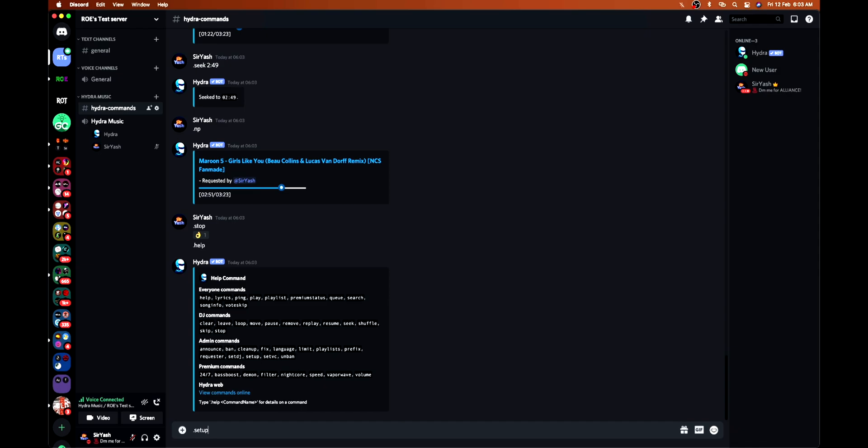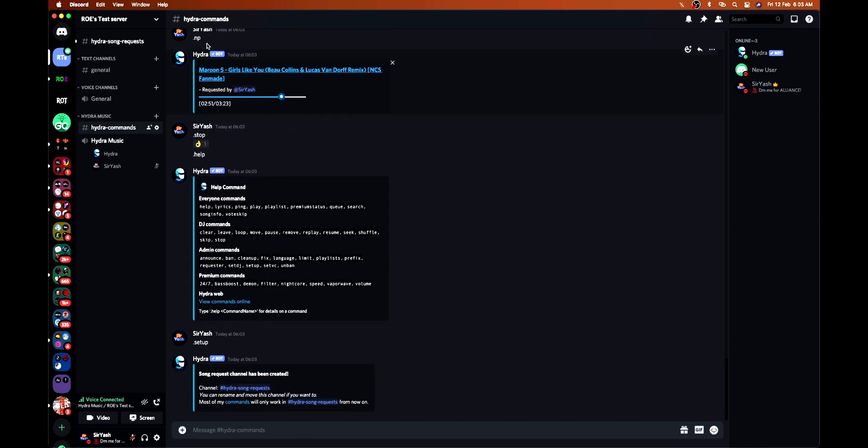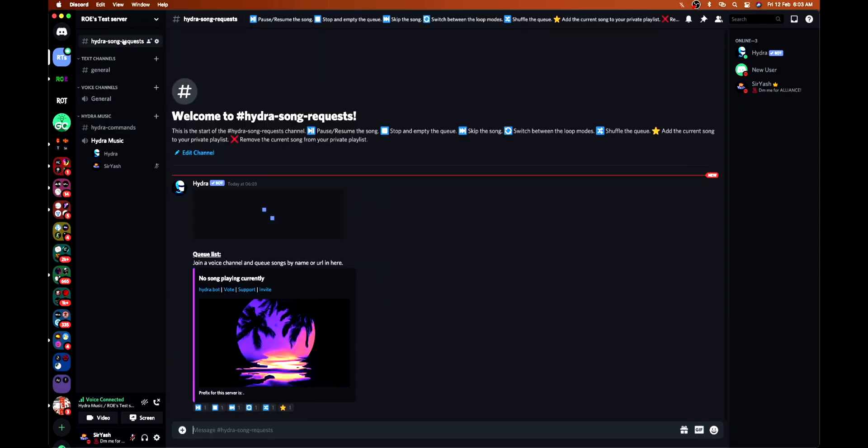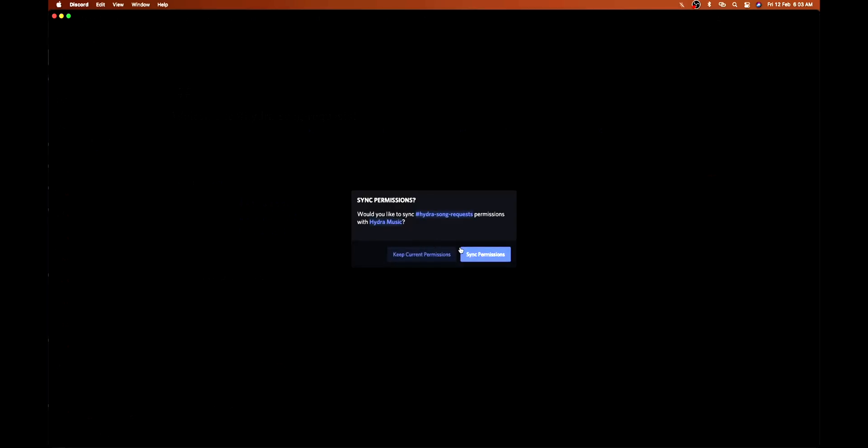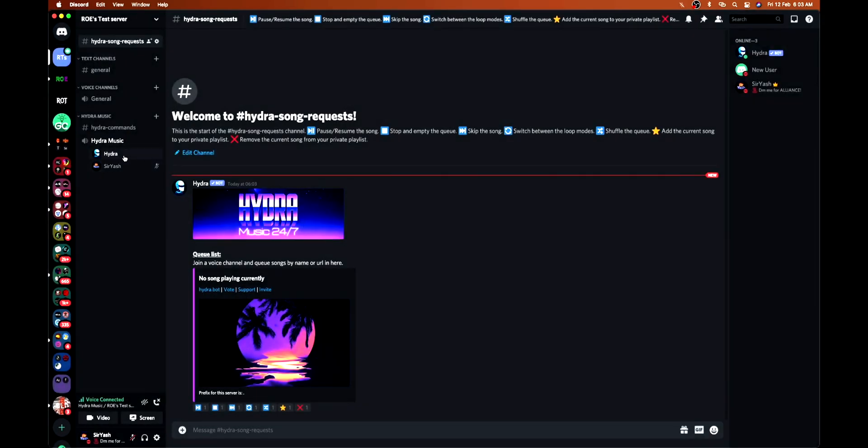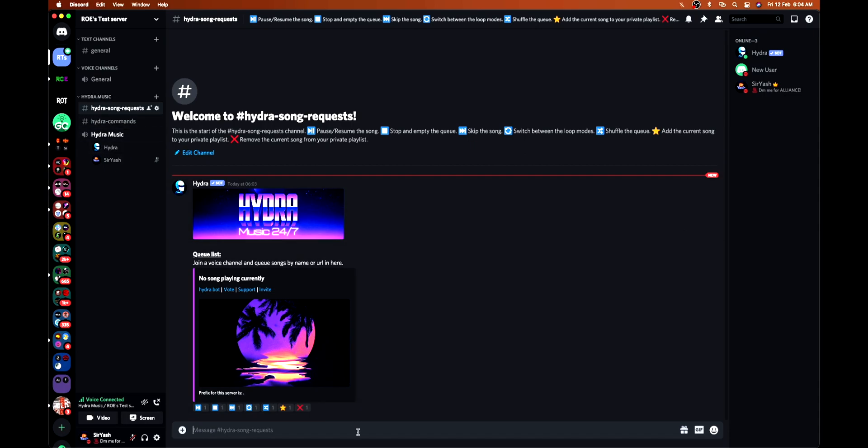It is very easy. Dot setup - you just need to input this command and it will create a channel with all the permissions set, and you just need to drag it to the category. Now you don't need to put any prefix or command, just input the song name and play.